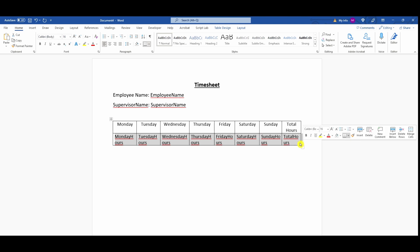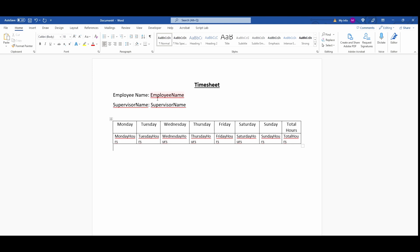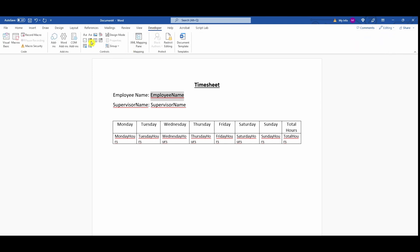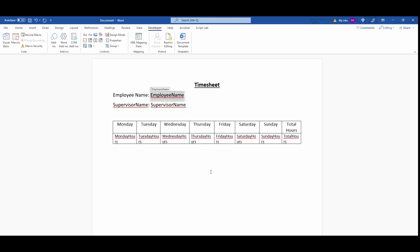Now we have our timesheet template. These are our placeholders: employee name, supervisor name, and the placeholders on the bottom row. I'm going to select the first placeholder called employee name, go to the developer tab, and select plain text content control. Then I'm going to go to the properties and add the title and the tag, calling it employee name.